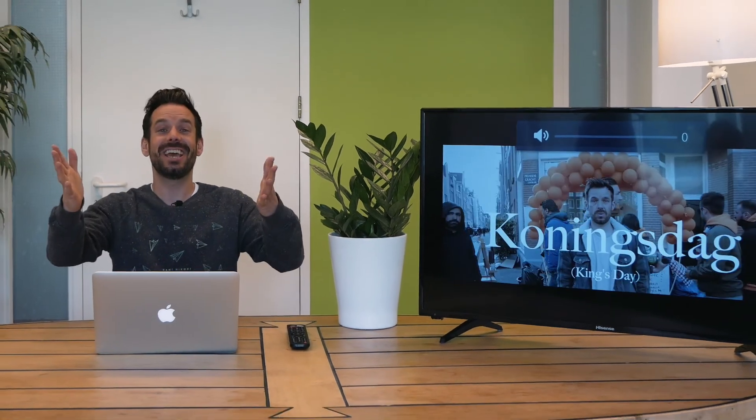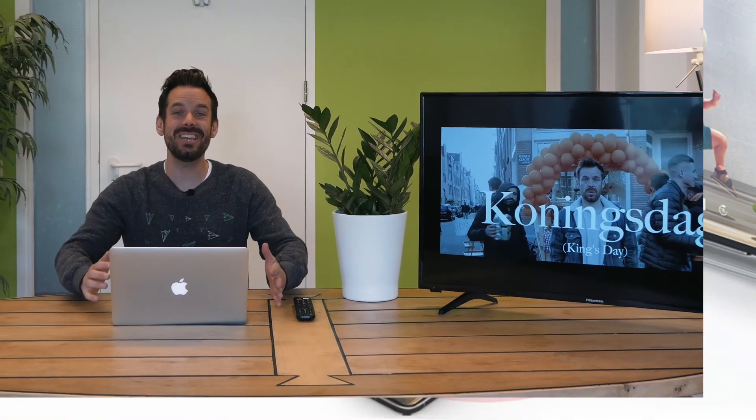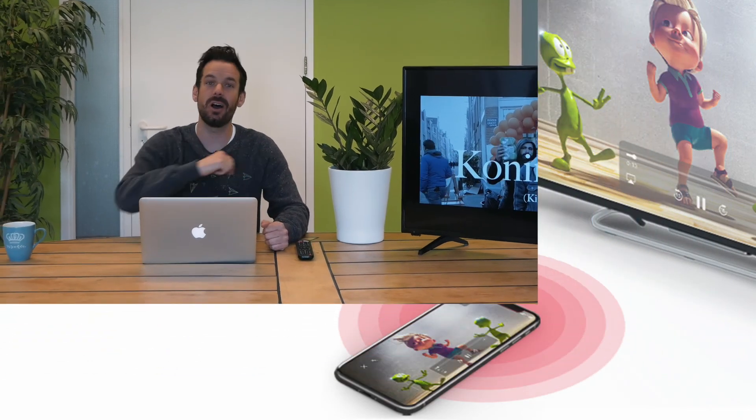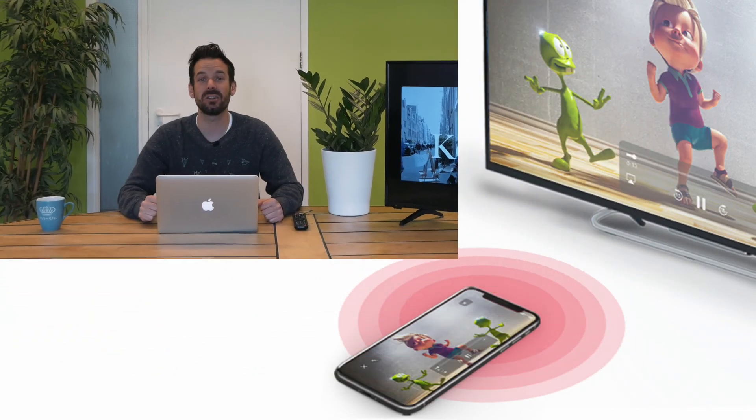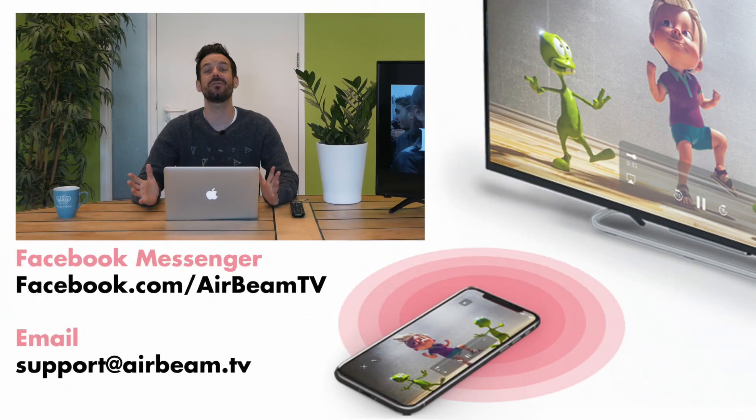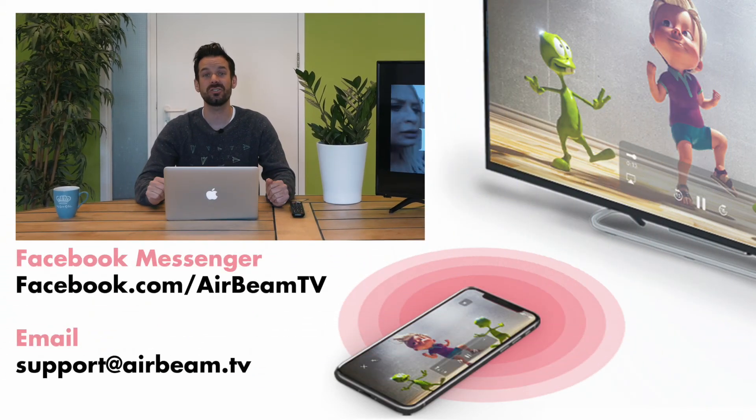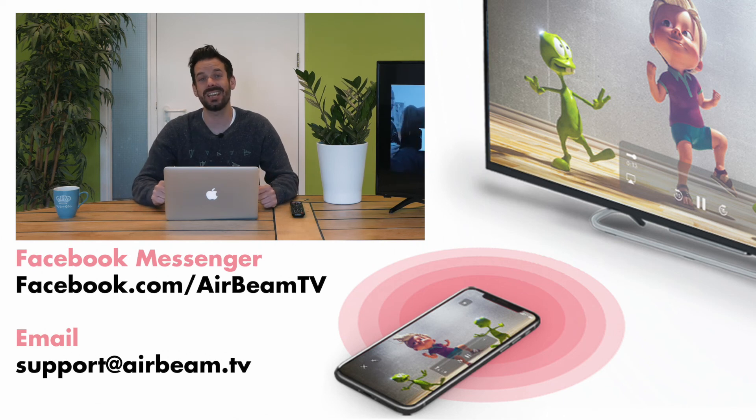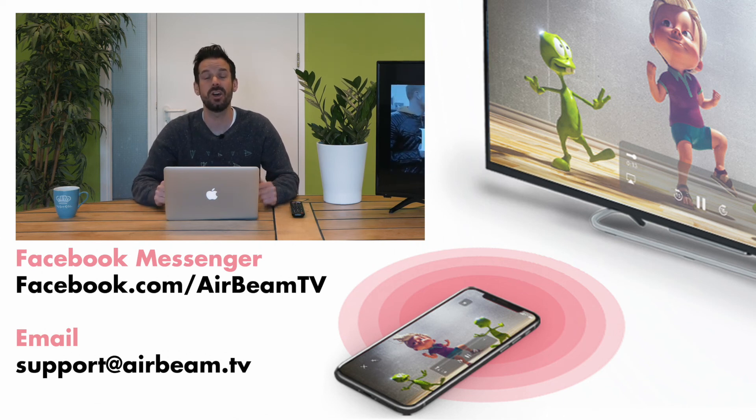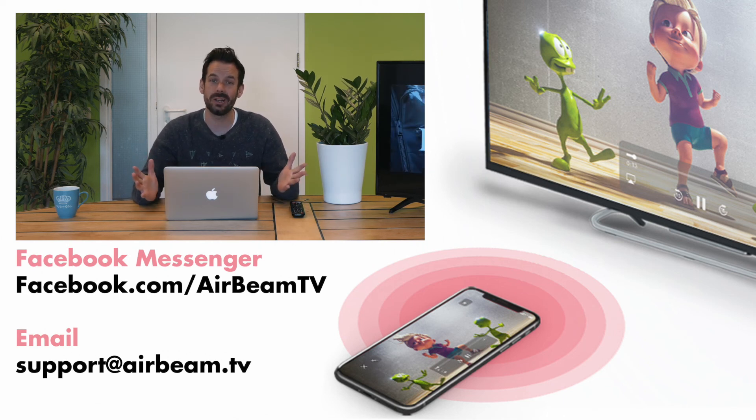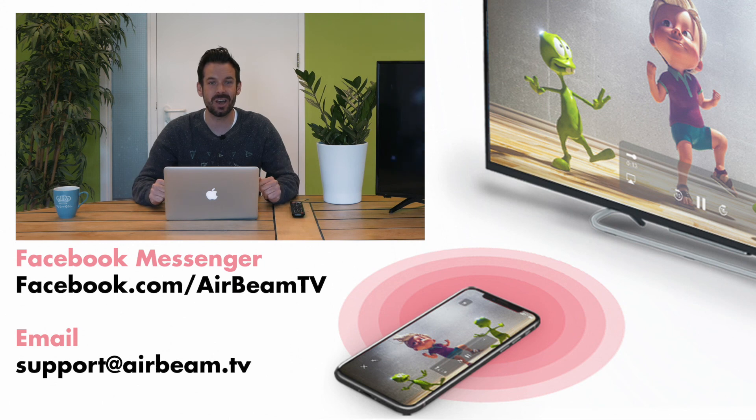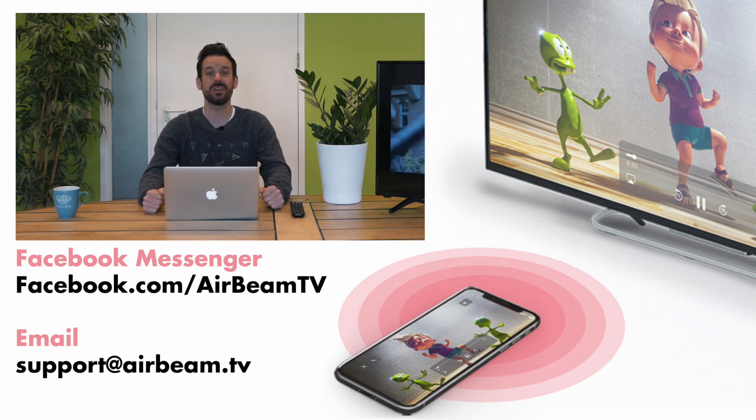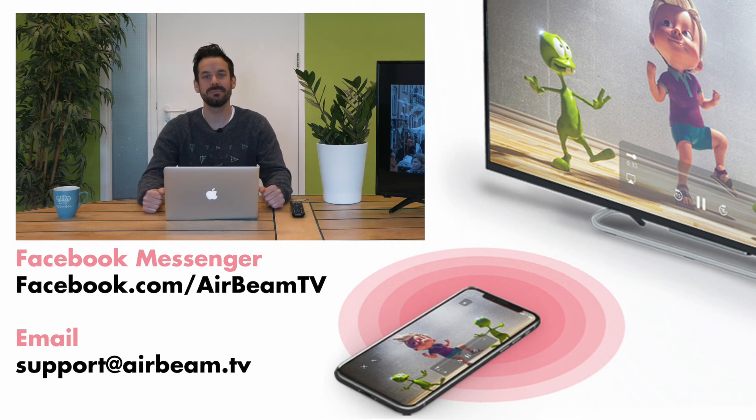And that is how easy it is to mirror your Mac to your Hisense smart TV. If you have any other questions or queries don't hesitate to get in touch with us via Facebook Messenger or email. In the meantime let's get it trending on Twitter. Happy mirroring.